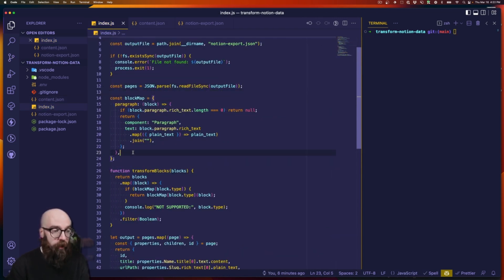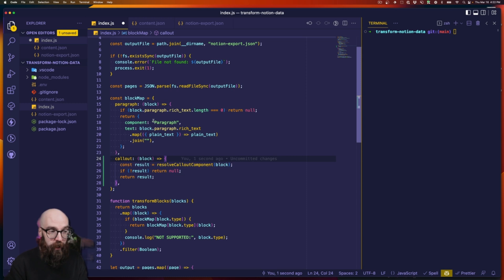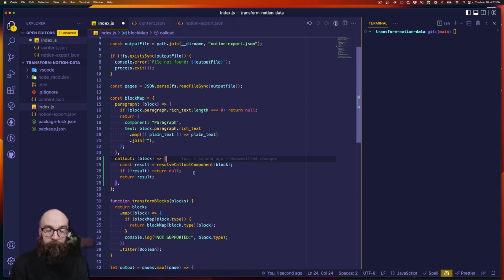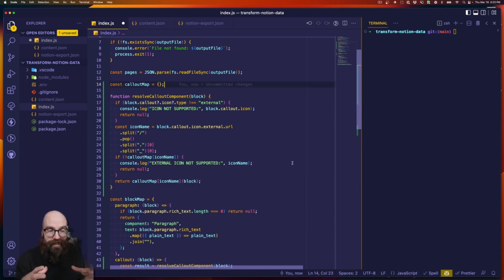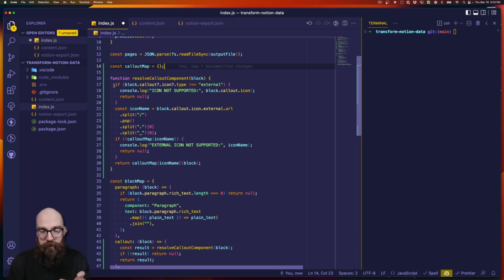Paragraph was our first block type. The other type we saw was the callout block — the whole system is really based on the ability to flex with callouts. In this callout resolver we call a function called resolve callout component, passing the block down the chain. Resolving the callout component is where we distinguish, in this example, between tabs and a code block. To do that we need a bit more code, so let's paste some above the block map. We'll have an empty callout map object — the same idea, just one level lower — so we can have more opinion based not on Notion block types but on the icons we grab from the callouts in Notion.